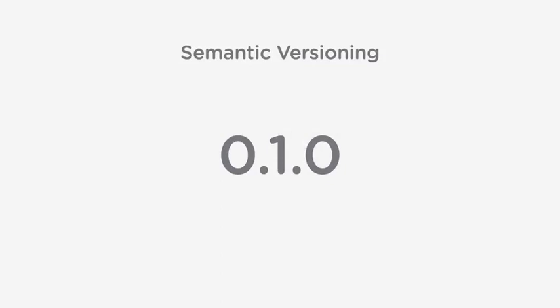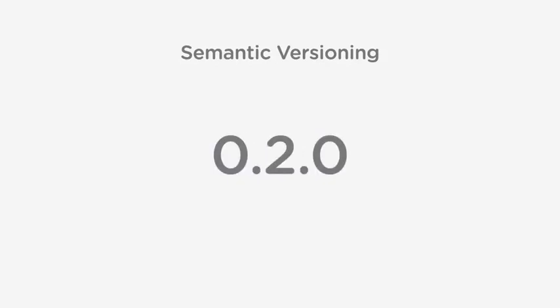For example, changing from 0.1.0 to 0.2.0 could cause logic errors or even fatal errors.